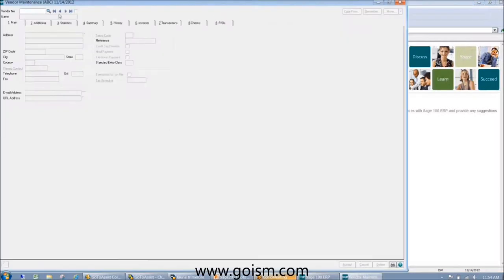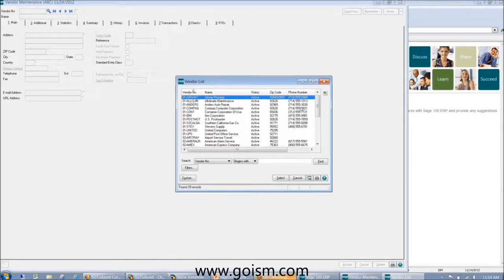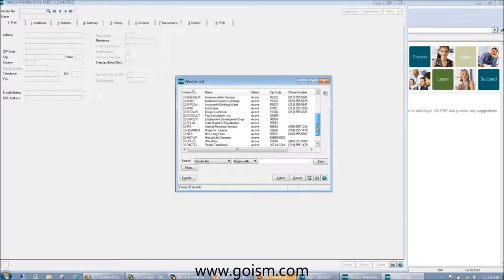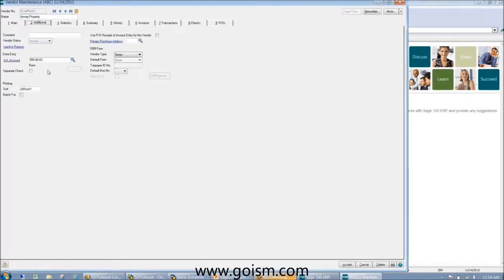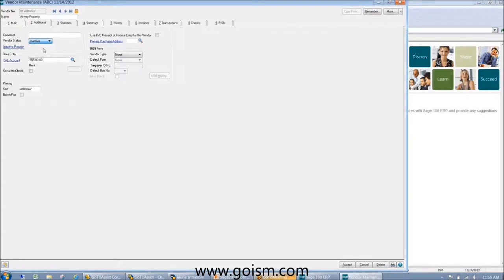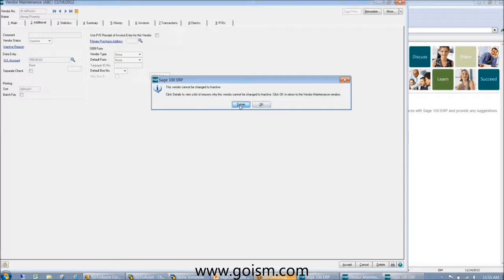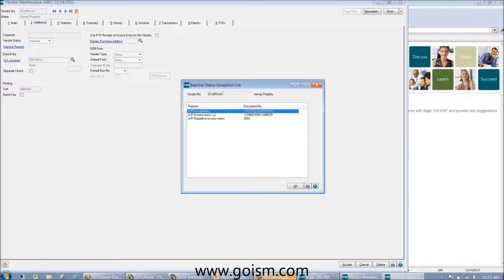In vendor maintenance, we'll have the ability to inactivate a vendor. There's some functionality involved here — we have a vendor status field. If I change it to inactive, it's going to give a warning telling me I can't change it while there is a balance or activity. You're not able to inactivate a vendor while there's an open PO or open invoice. You have to wait until that vendor's activity is processed. It will tell you what activity is stopping you from being able to inactivate.